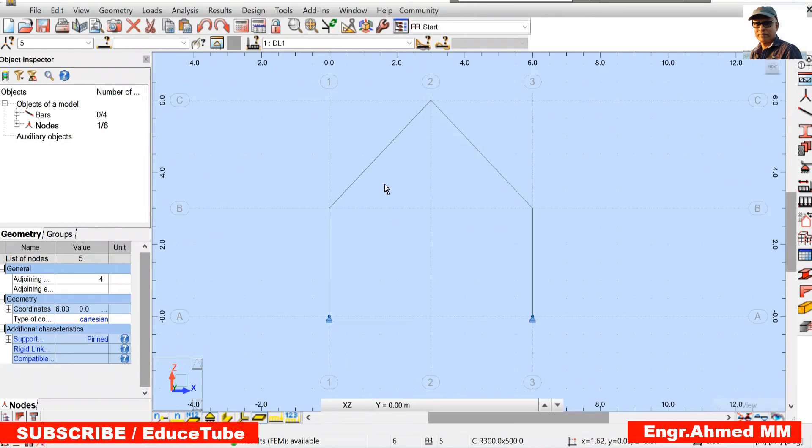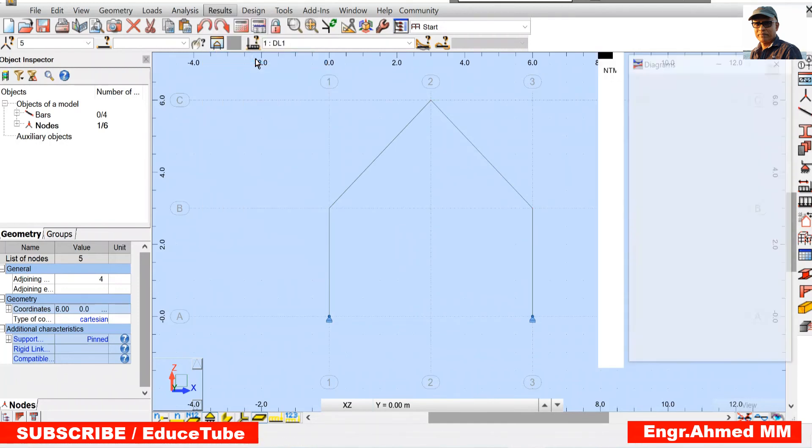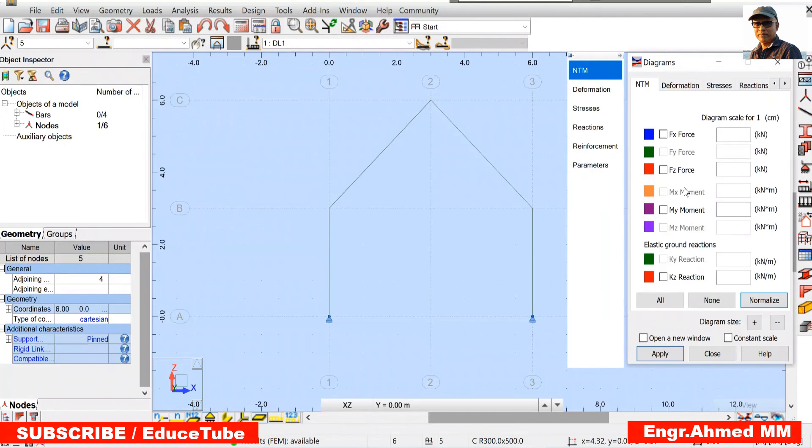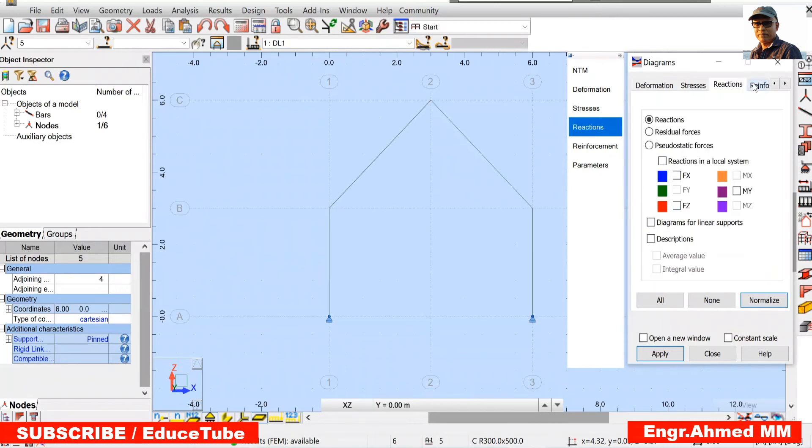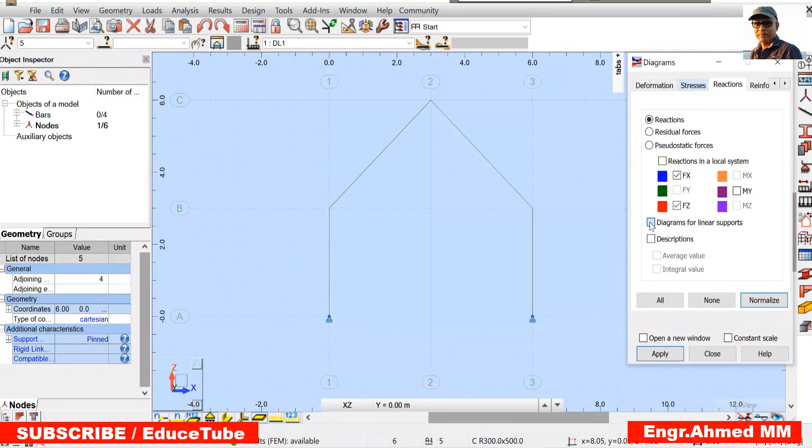Now. Here. We can go for, say, result. Diagram bars. What we will do? We will go for reaction because it asked us to find reactions here and here. These two support reactions we need to check. Effects and FZ. Diagram. Descriptions.